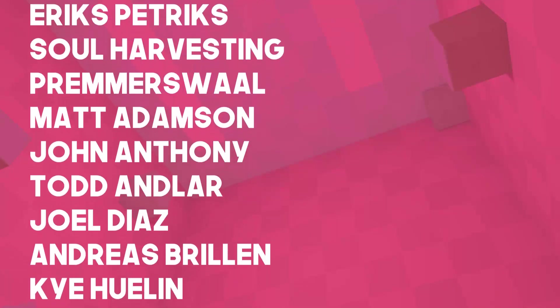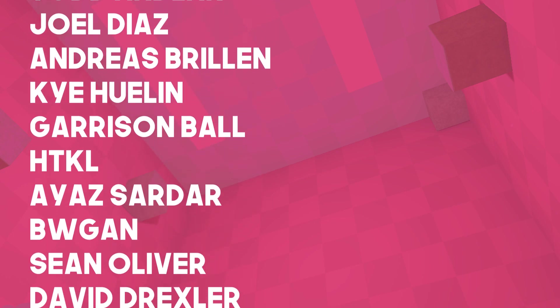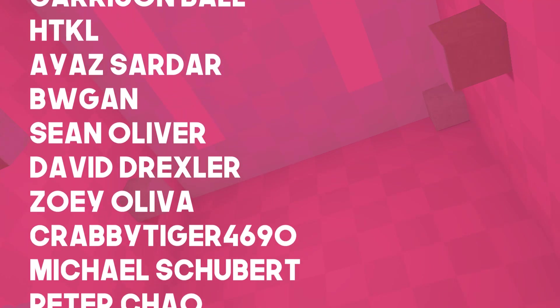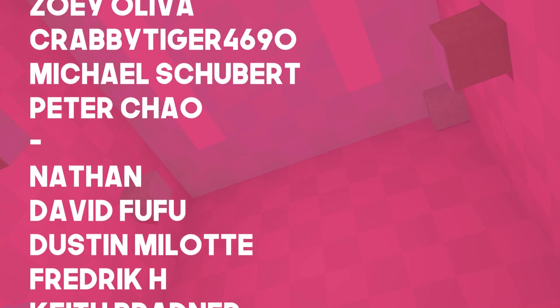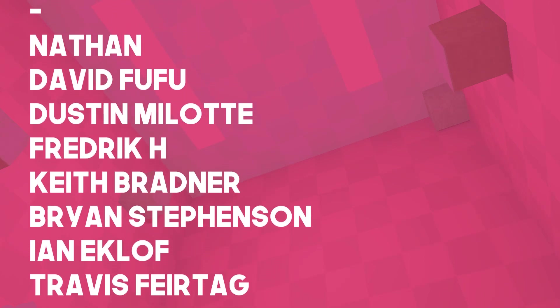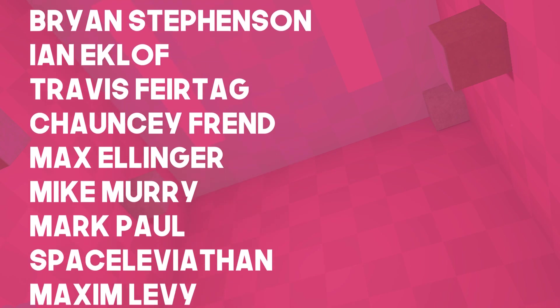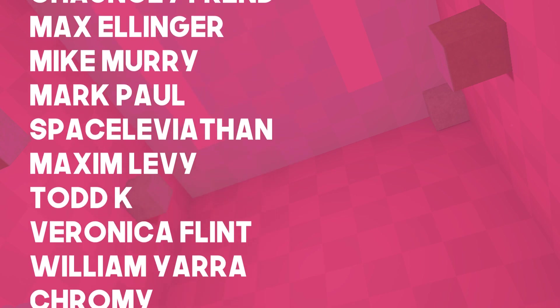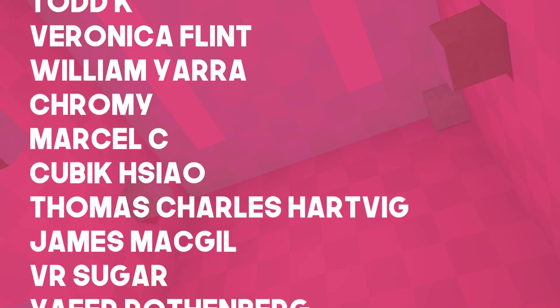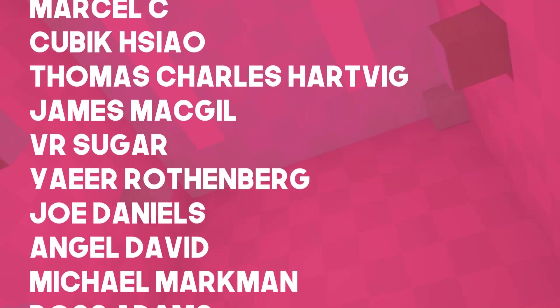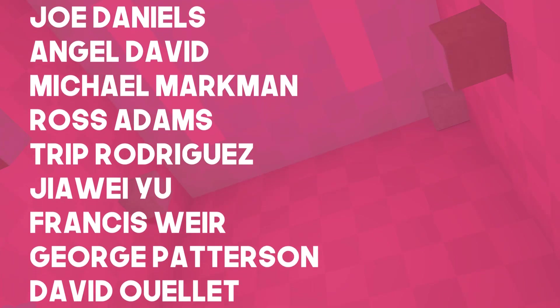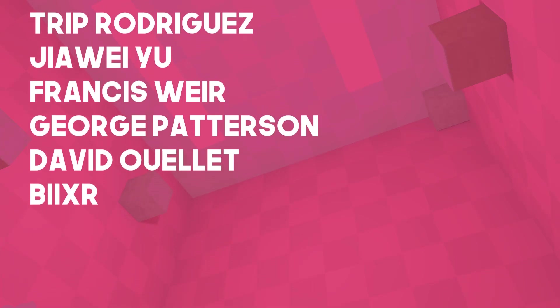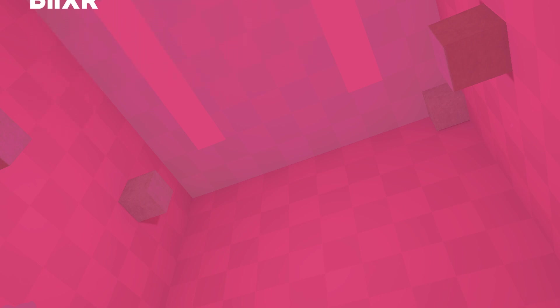I would like to thank Sven Atti, Pierre Franson, Eriks Patrix, Soul Harvesting Permiswall, Matt Adamson, John Anthony, Todd Andler, Joel Diaz, Andreas Brillen, Kai Heulen, Garrison Ball, HTKL, Aya Siddhar, Bugin, Sean Oliver, David Drexler, Zoe Oliva, Krabby Tiger, Michael Schubert, and Peter Chow. Alright, now I really think that about does it. Thank you for watching. I'll see you all in the next one.